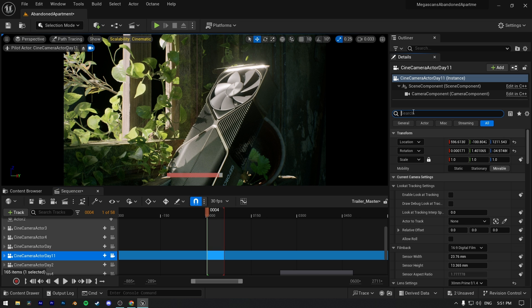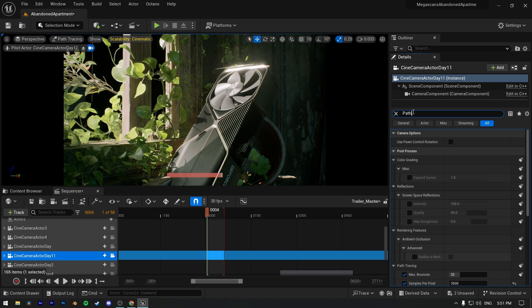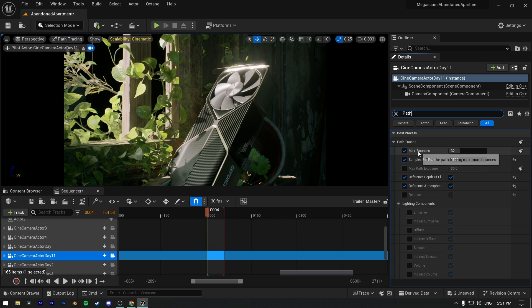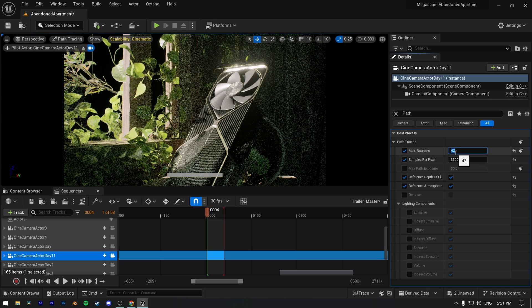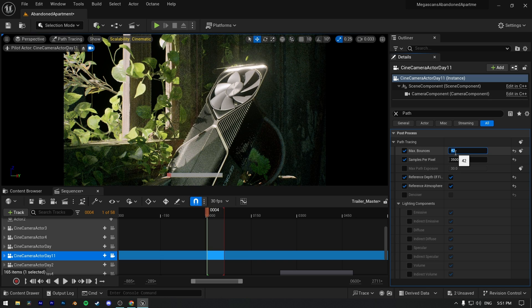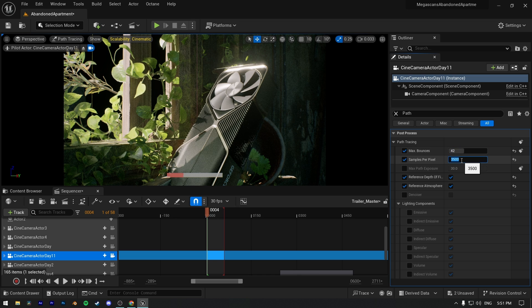Let's search for path tracing in search bar. As you can see, my max bounce value is set to 32 which is default. If I switch it to 42, the progress will get slower, but the render will be looking really nice with more bounces.